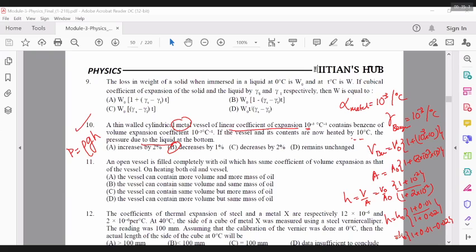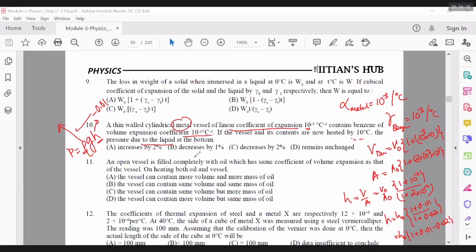So it should decrease by a factor of 1 percent or 0.01. Basically you have to find by what factor the height of benzene decreases. So the height decreases by this much, and now we have to find out what the pressure changes by. That's the product of density and height. So as far as the pressure is concerned, we also have to look at how density of benzene changes. The height decreases by 1 percent; density will also decrease by a factor of gamma delta T, so that is going to be 1 percent. So density decreases by 1 percent and height decreases by 1 percent — the product will decrease by 2 percent. Overall the pressure should decrease by 2 percent.